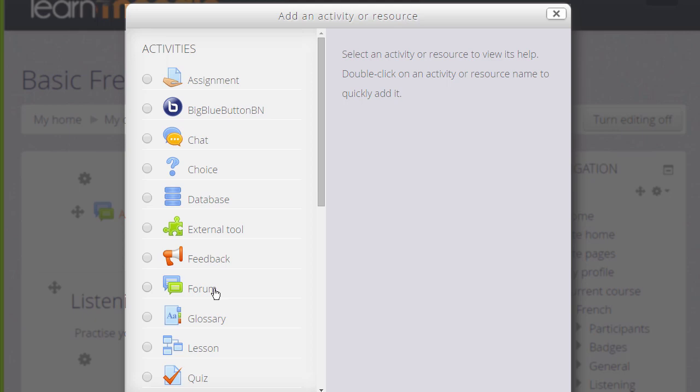The list can also include resources and activities which are not standard but which your Moodle admin has added as extras. The learn Moodle site for instance has big blue button for web conferencing which isn't standard but which has been added.